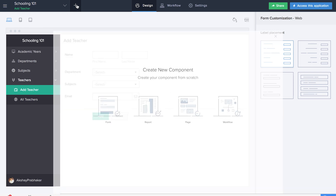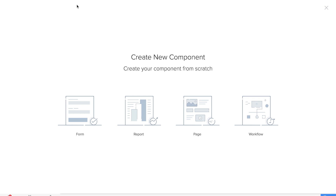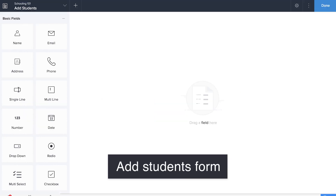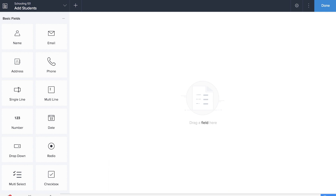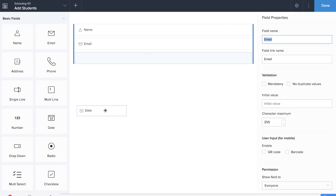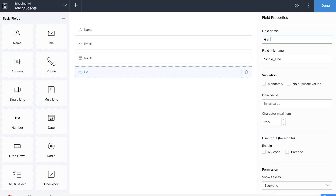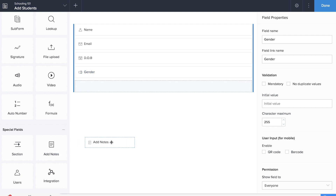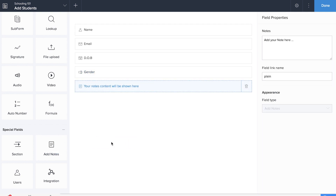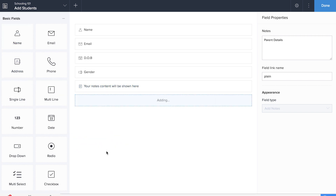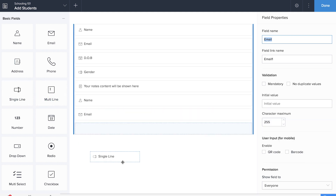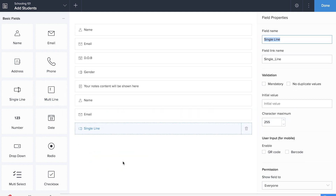Now we'll be creating the add students form where we'll be collecting information about the students as well as the parents. Let's create fields that will help us collect the basic information such as name, date of birth, gender, email, etc. of the students. Now we'll be adding a notes field so that we'll be able to segregate the information between that of the students and that of the parents. We could also add a subform and collect the details of the parents in the subform. We'll be dragging and dropping the name field, email field and a single line field to mark the relationship between the student and the parent.